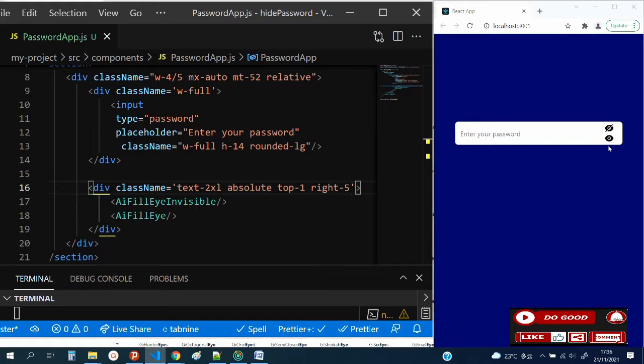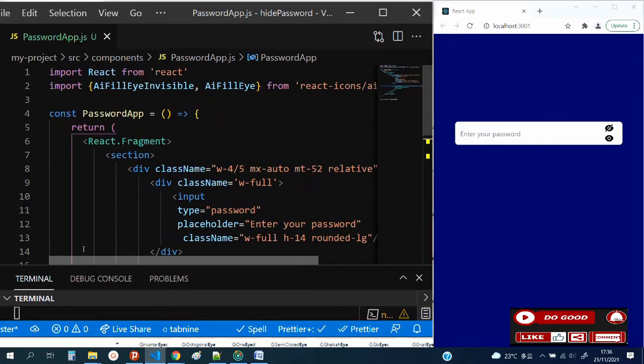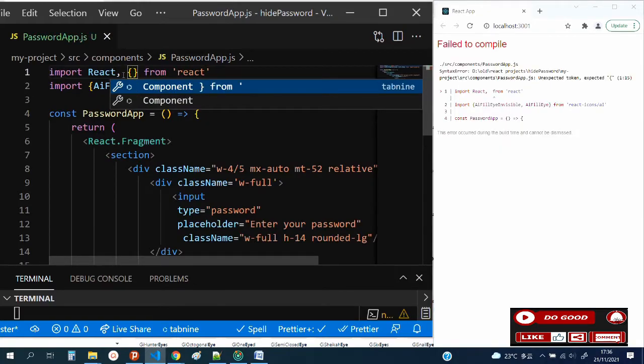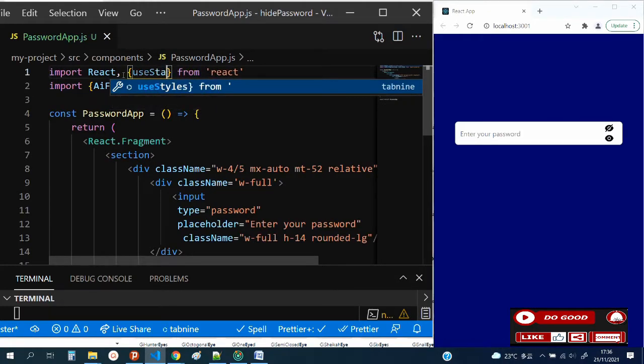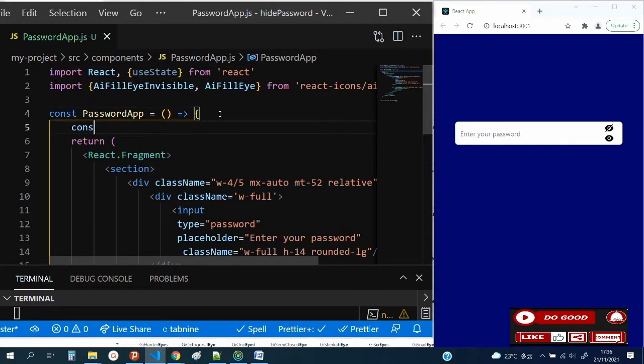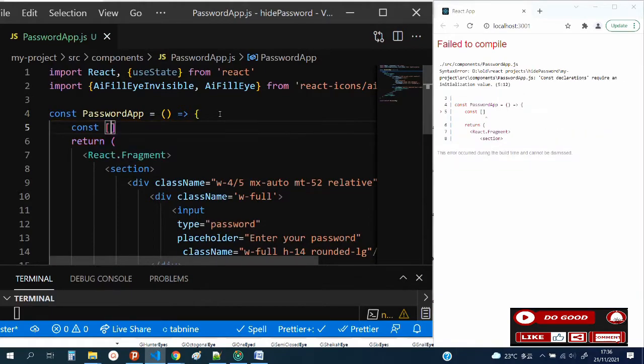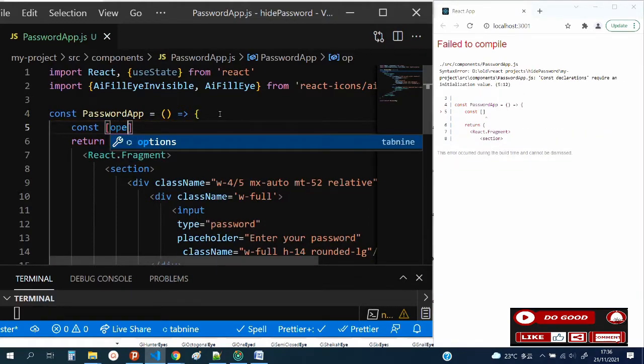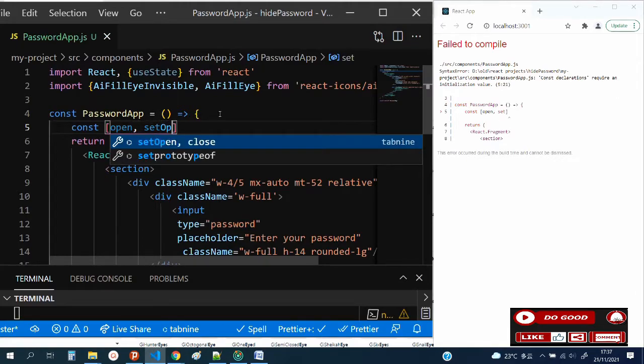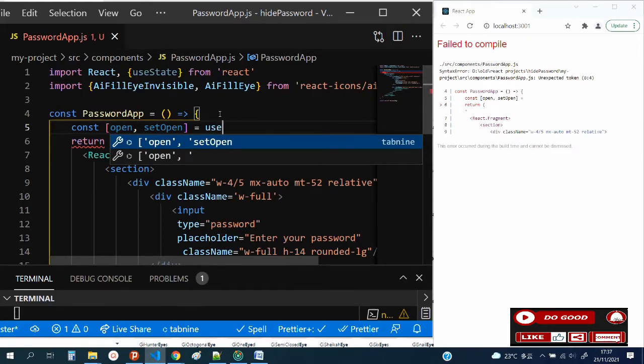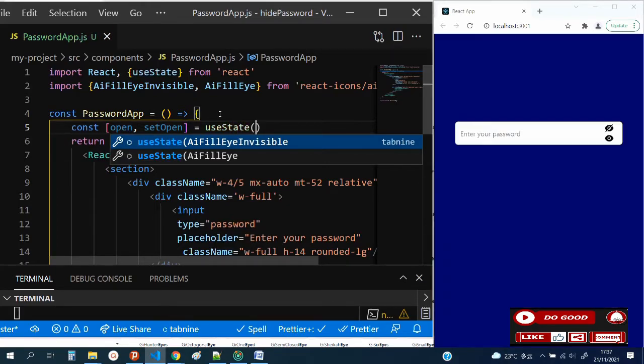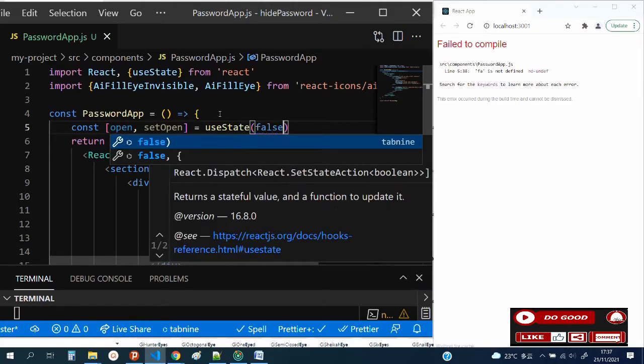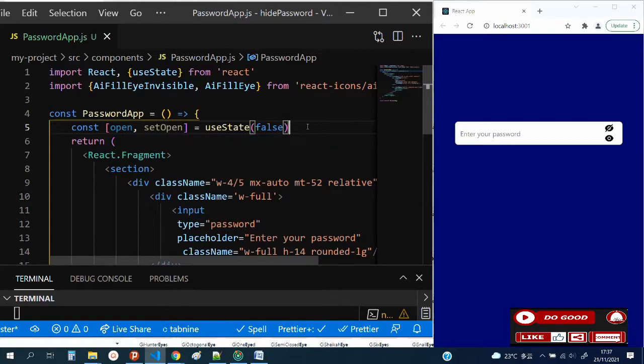What we're going to do is we need to display one icon at a time, so we give it a state. Import useState. Let's create a state now. Const open, setOpen equals to useState. Let's make it false.